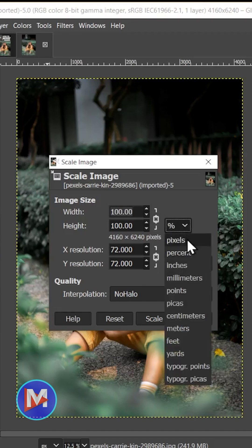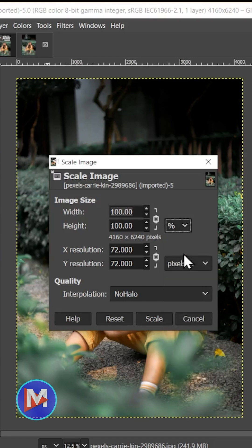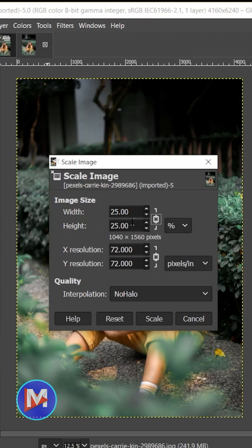You can change the units here. You can go with pixels, percent. I'm going to keep this at percent. If I change this to 25 and hit the Tab key on my keyboard, the height should automatically update, and you'll see the new dimensions of the image here.